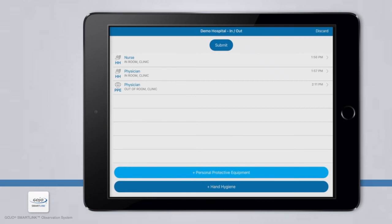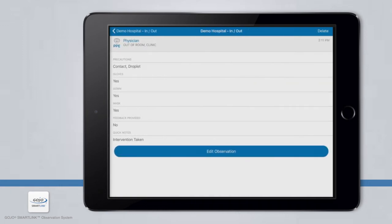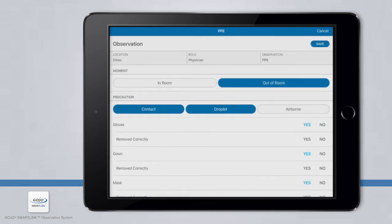As you add observations, notice that they will appear with a timestamp on the right side of the screen. The Observation Summary screen allows you to review the observations you have collected. You can also edit or delete observations from this list. For example, if you forgot to change the location on the last observation, simply click into the observation you want to edit and choose Edit Observation, which will take you back to the Observation Details screen for editing.